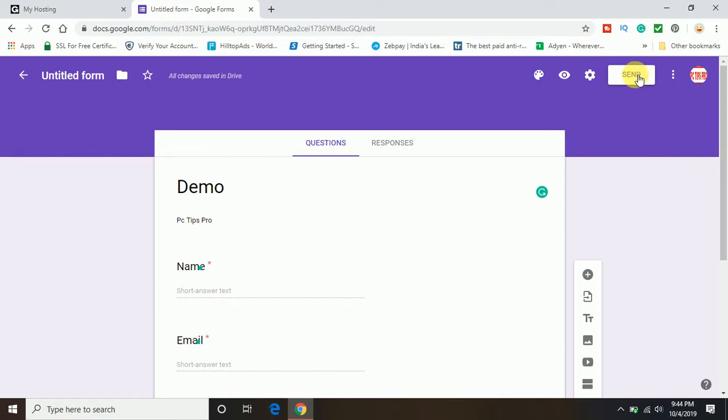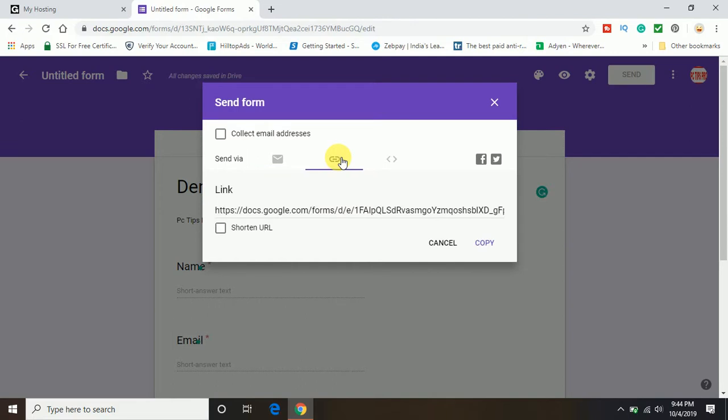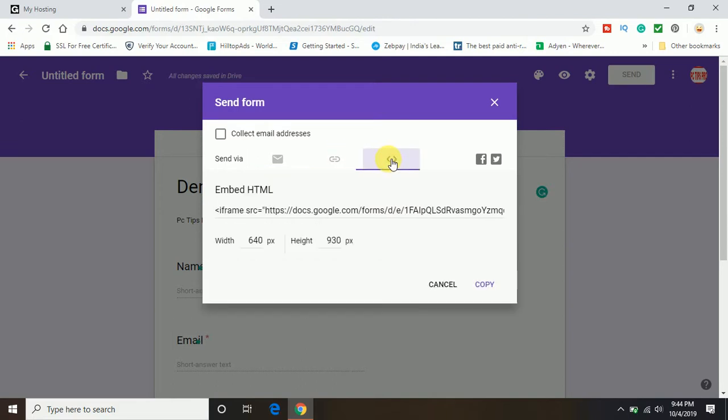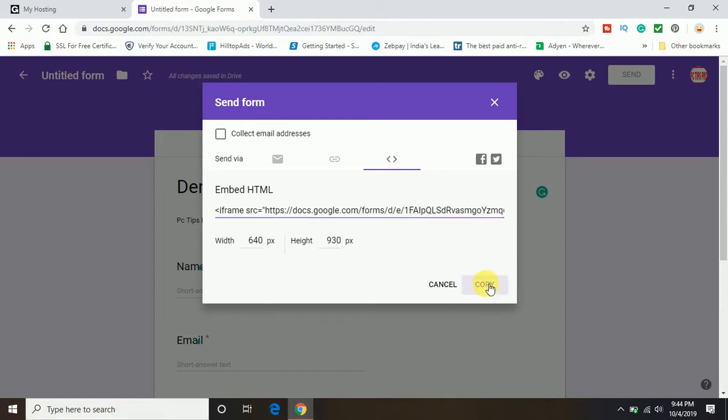Once you prepare your Google form, click on this send option. There are several options coming up: email, link, and the third one is embed HTML. Make sure there is a code coming up in embed HTML page. I will go ahead and copy this code.